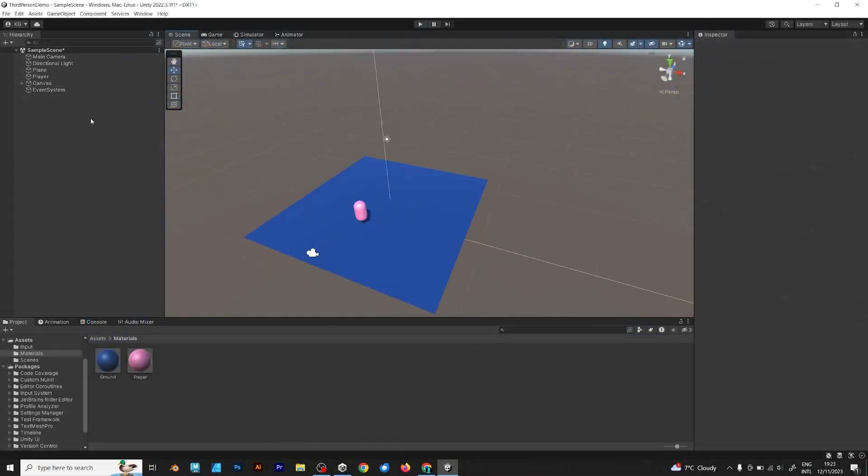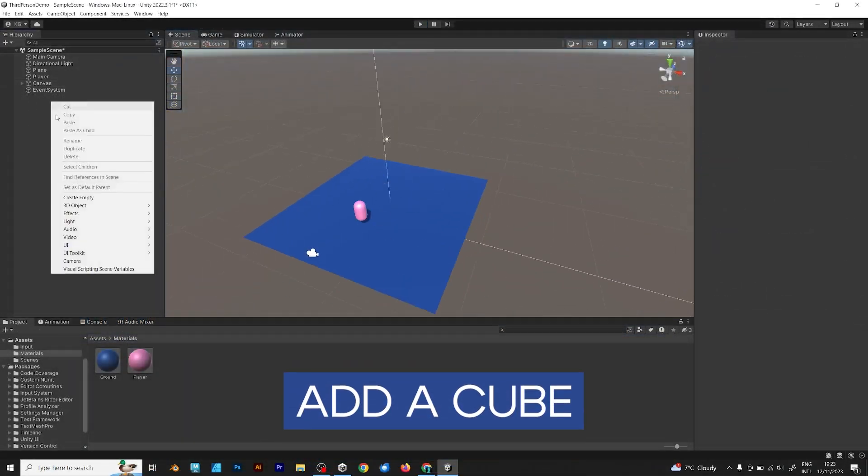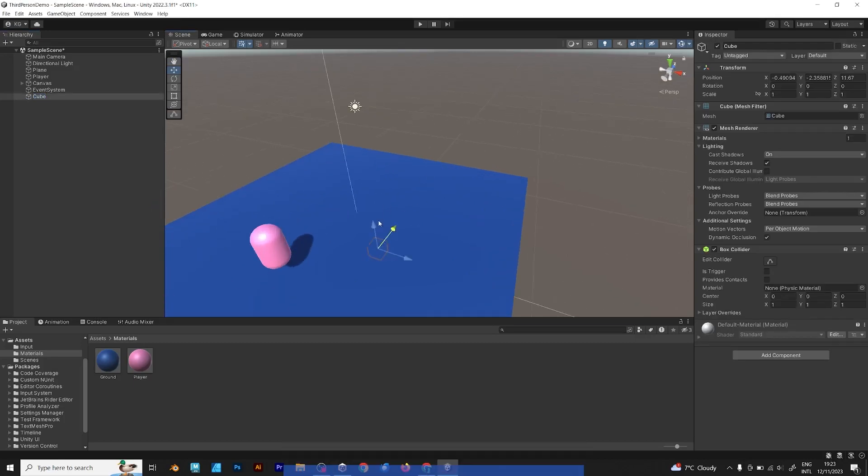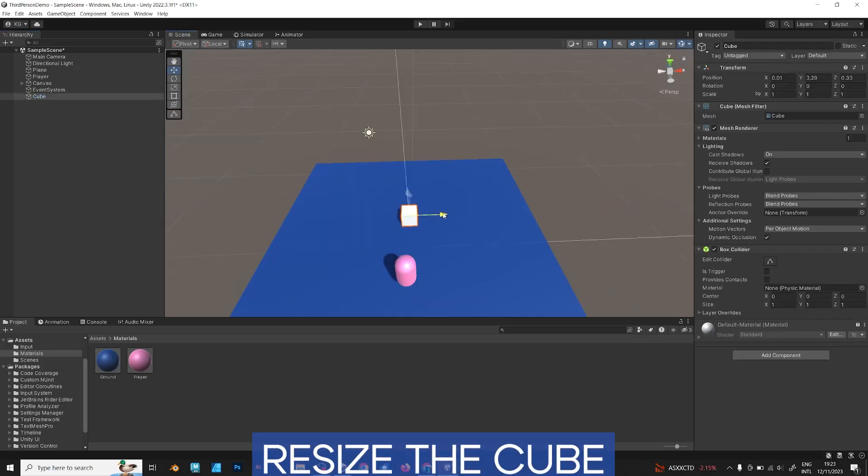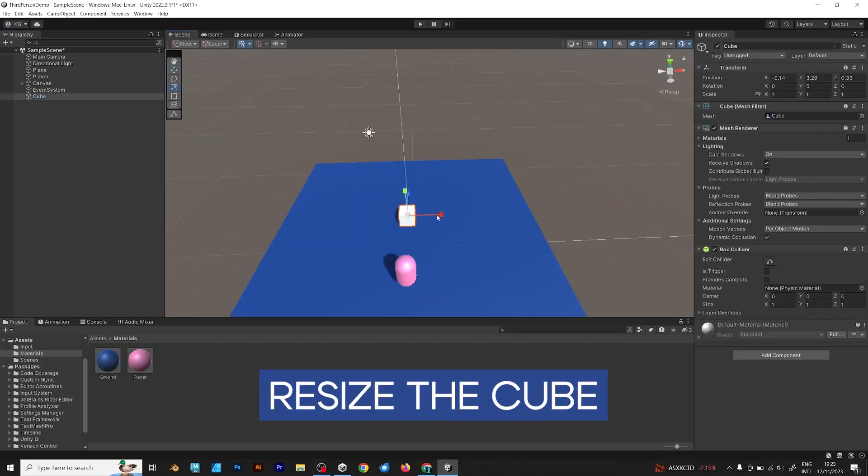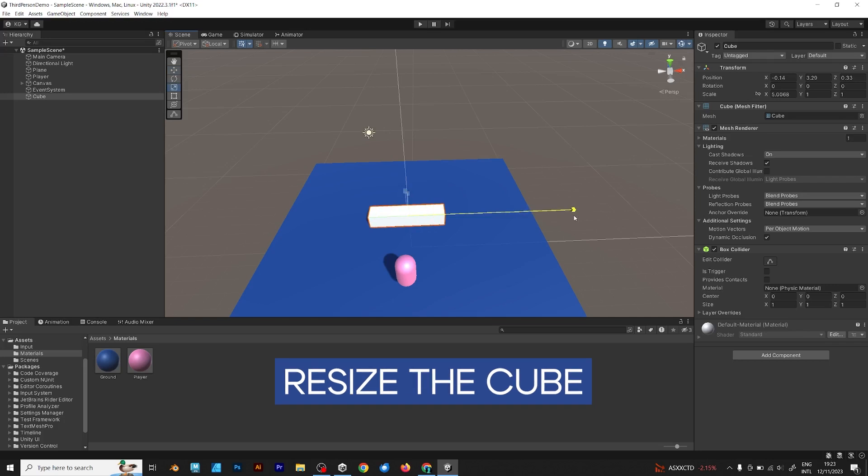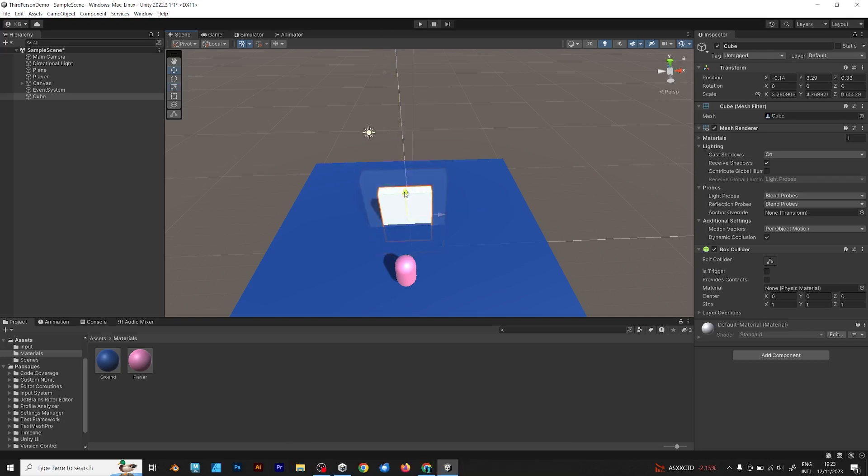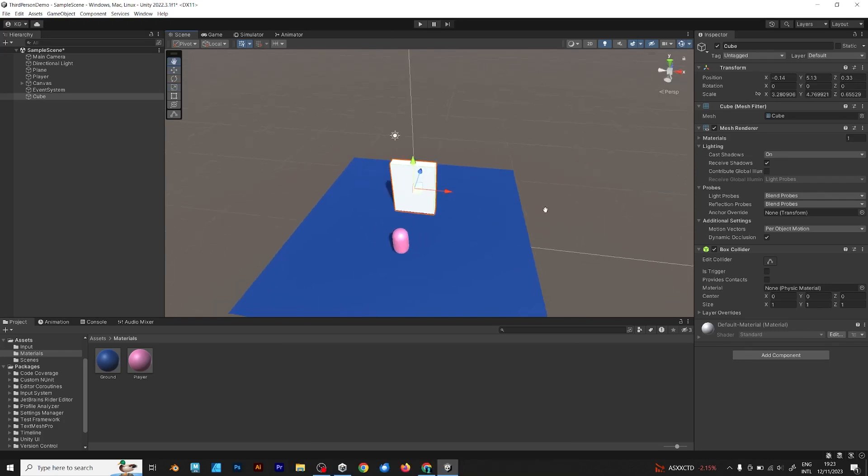In your Unity project, right click and add a cube. Move the cube in order to see it. Scale the cube to be slightly larger than the player, although just slightly larger.